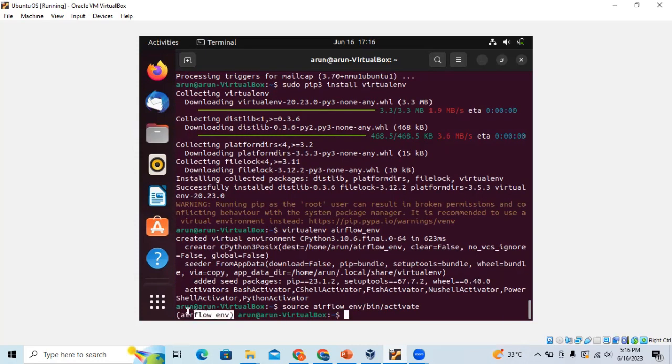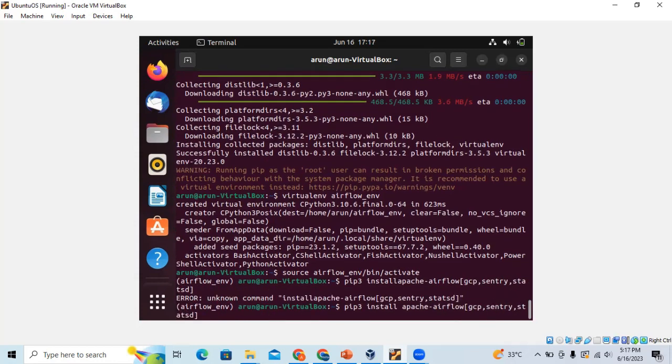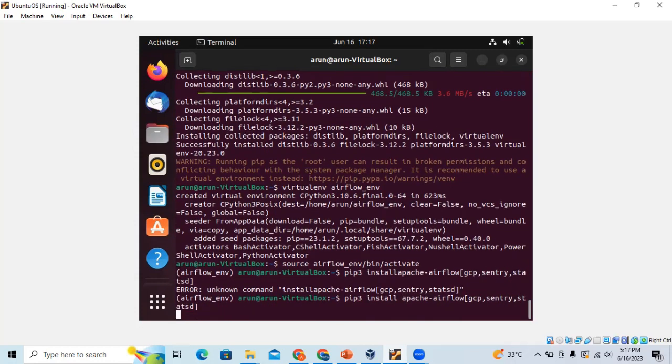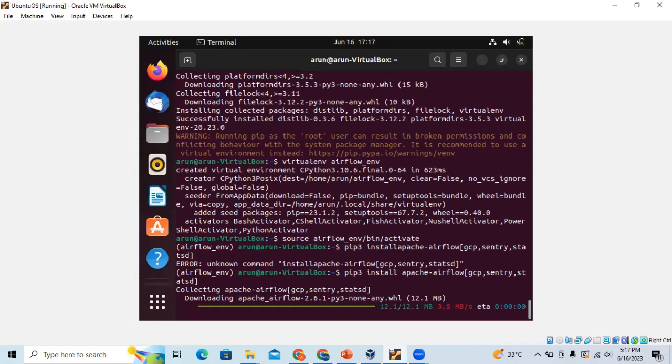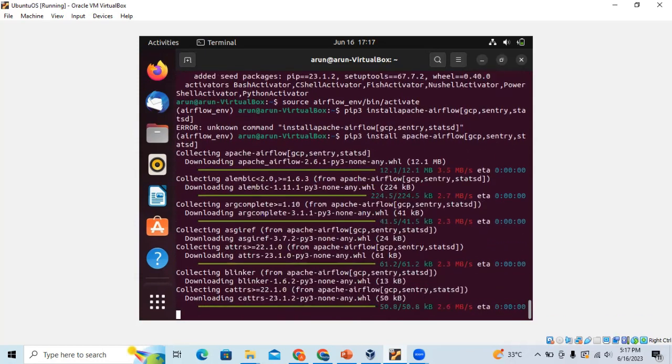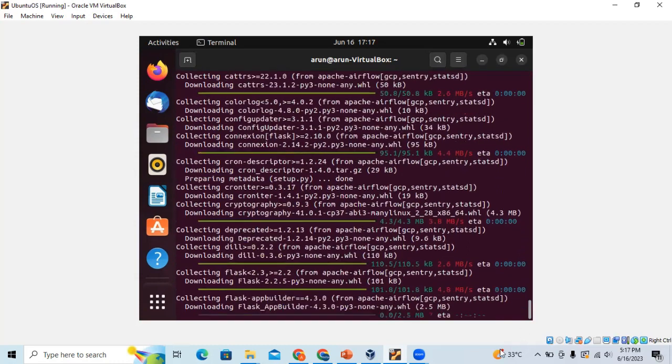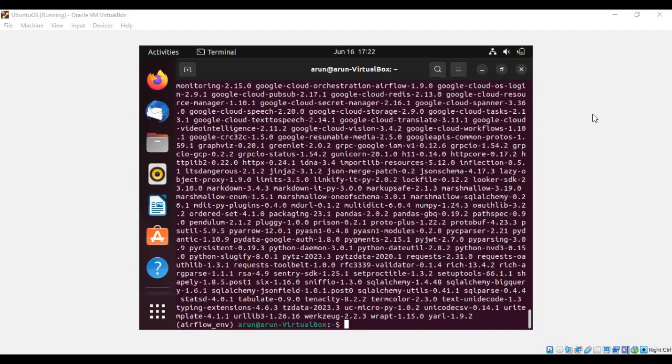Let's install the corresponding libraries for Apache Airflow. It will take some time for the installation of the libraries. So we have done with installing the Apache libraries.